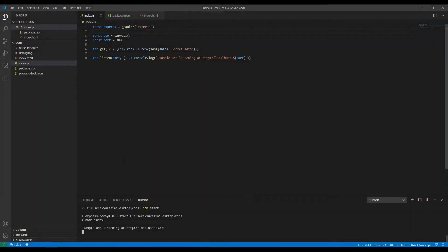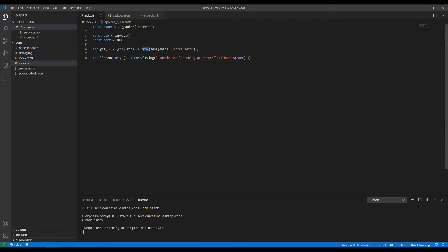Hello everybody, welcome. Today I'll show you how to enable CORS in your Express Node.js application. Currently we have a very simple Express app that just returns some JSON on the slash route.